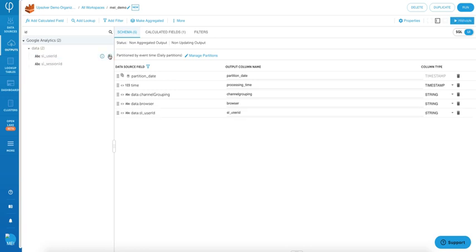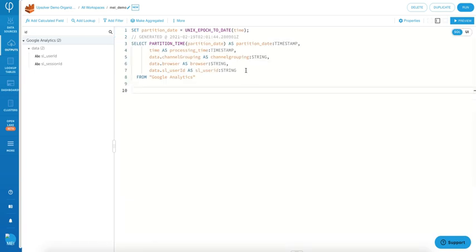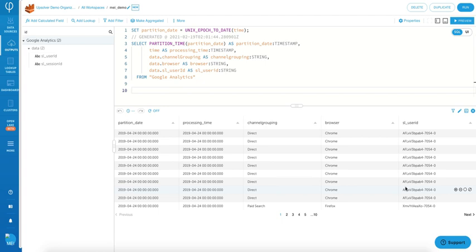After I map my source columns to my output columns, I'm going to click over to the SQL view. From here, you can see that everything that you have added from the UI is auto-generated as SQL. You can perform transformations directly in the SQL or from the UI. All of the changes will be synced automatically between the two views.